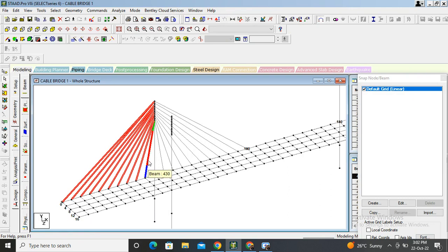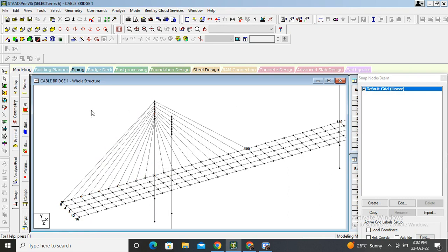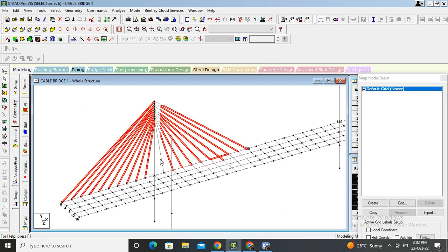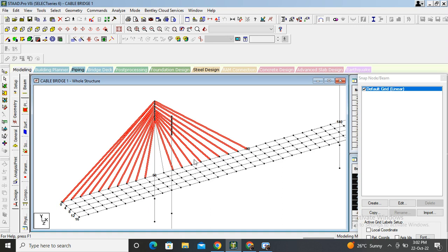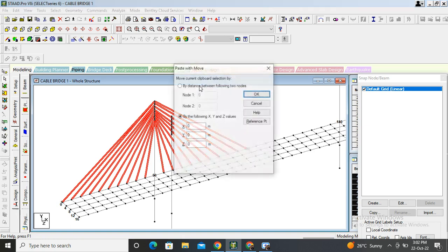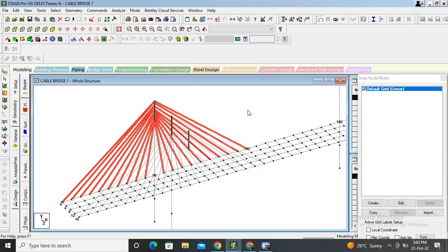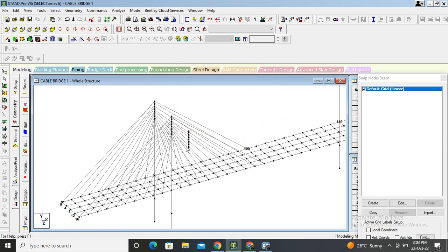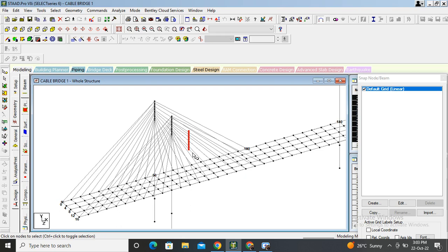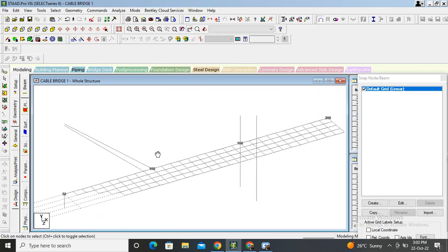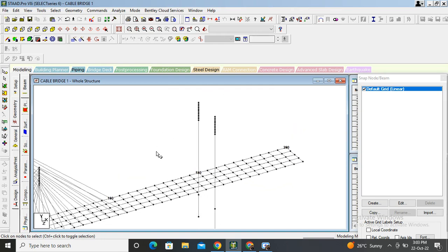Select again view cursor. Select all this cable and select this direction cable also. Now control C, control V. Direction Z, width of bridge is 16 meters. Okay, let's come that side also. Delete these unnecessary nodes. Same procedure for that side also. Go on add beam, insert from here.